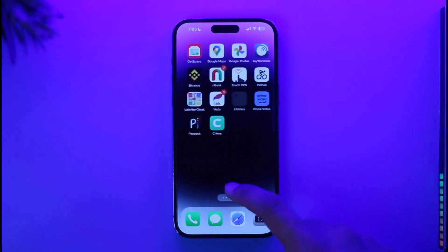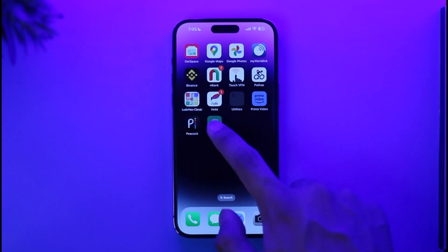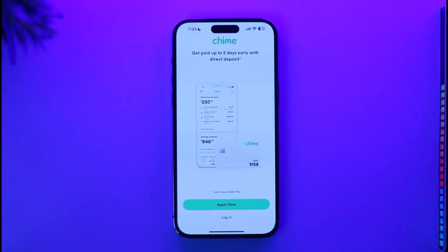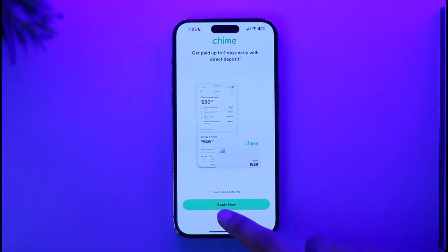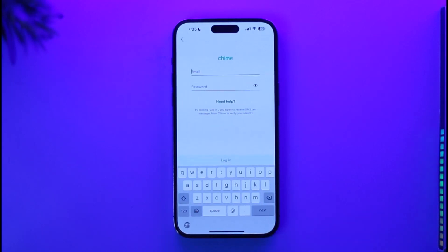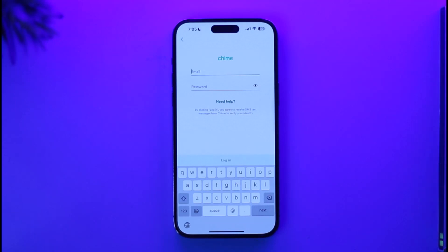What you have to do is go ahead and launch the Chime mobile banking application. Once you've done this, tap the login option from the bottom. Normally, if you remember your account email and password, you would be able to simply enter them here and just sign in accordingly.